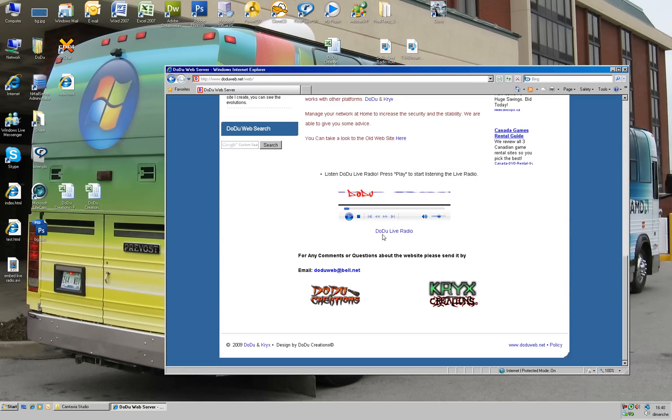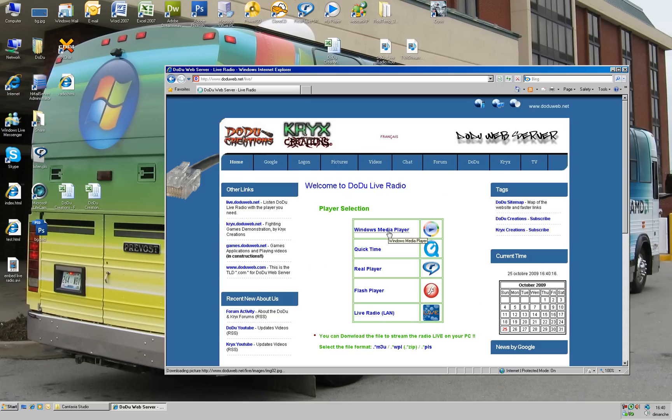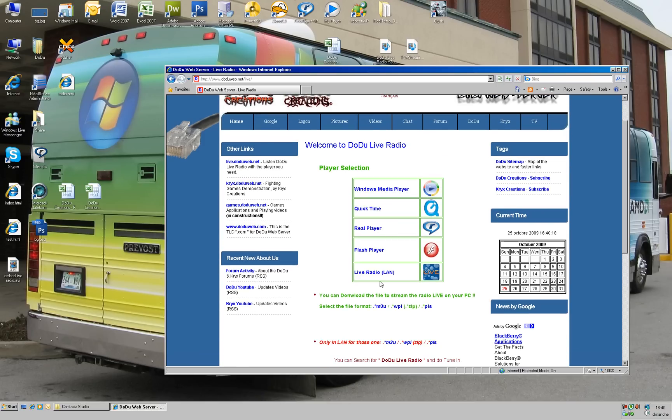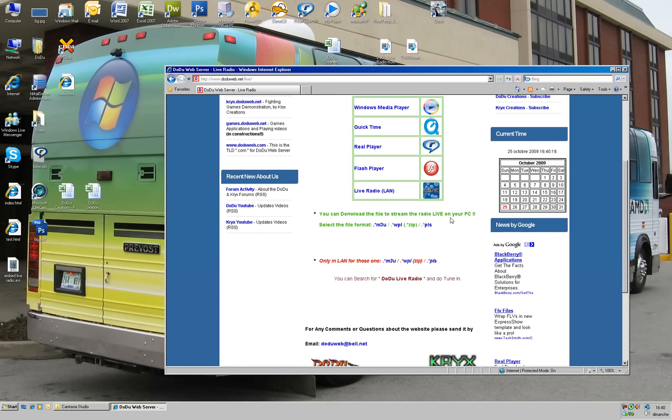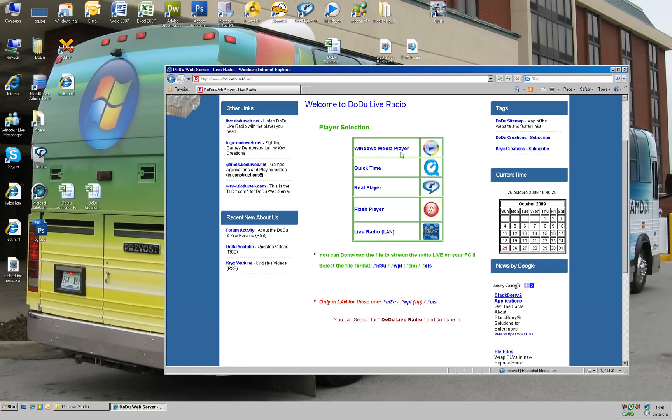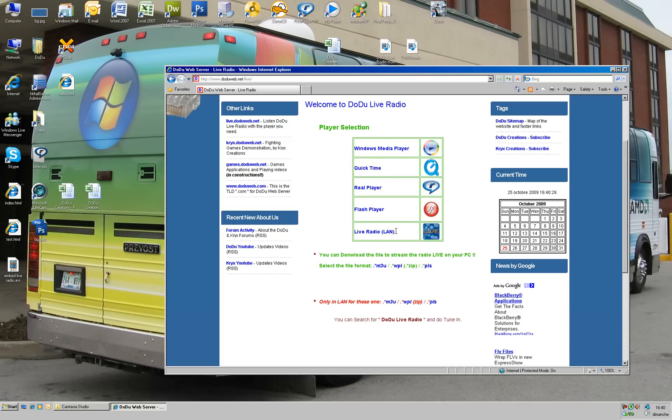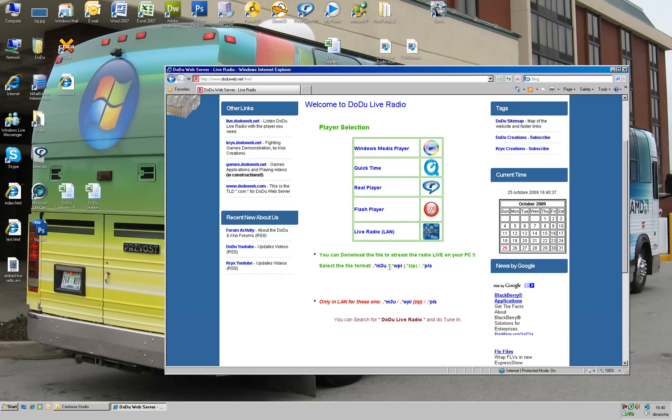You have a couple players you can use: Windows Media Player, QuickTime, RealPlayer, Flash Player, and another application for the live radio in LAN. Over here I have a couple playlists.